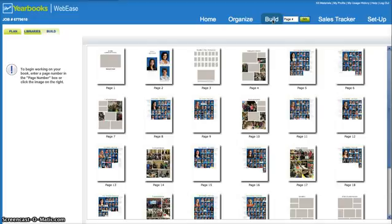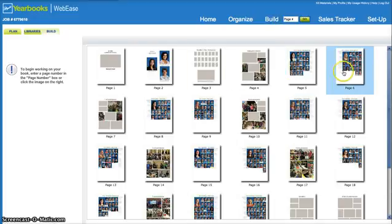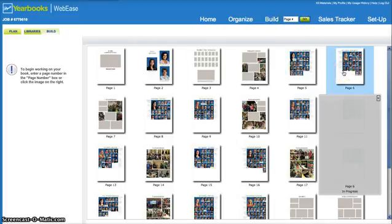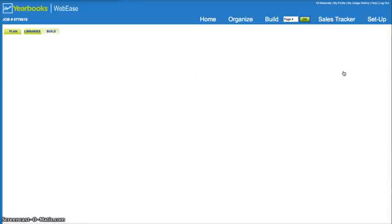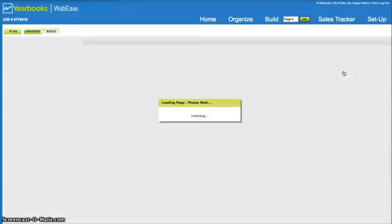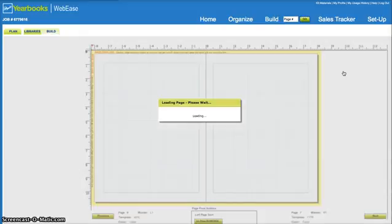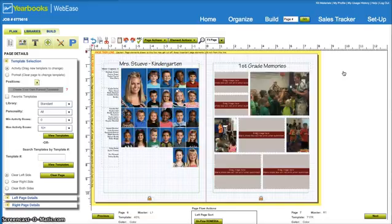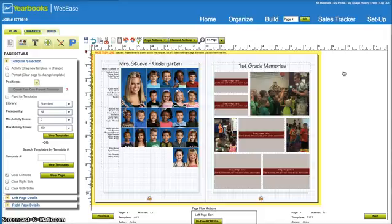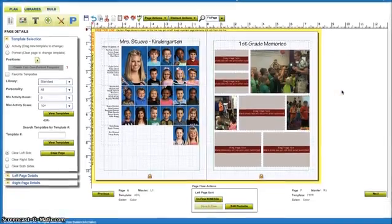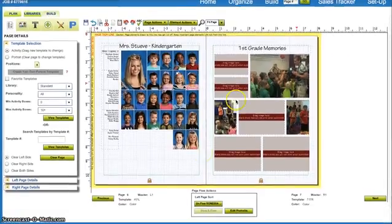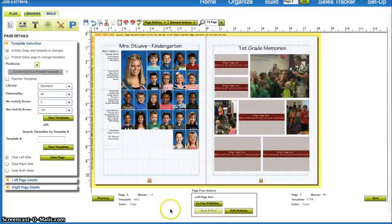So we're going to go to Miss Stevie's classroom here, so I will select that. That brings me to a more up-close version of her page so we can work on it specifically. Once it loads, you can see what that looks like. I'm going to scroll down a little bit so you can see down at the bottom.